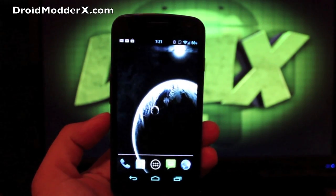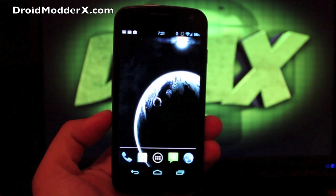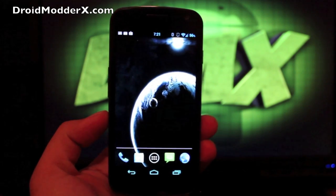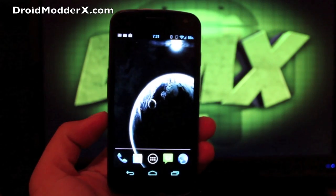Hey guys, welcome to the DMX show. I'm your host Shane. Today I'm going to show you what I've been running on my Galaxy Nexus for the past couple of weeks.